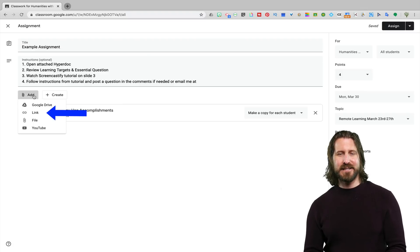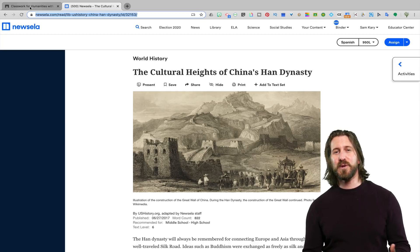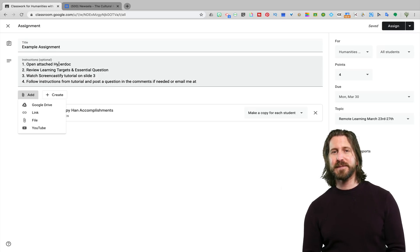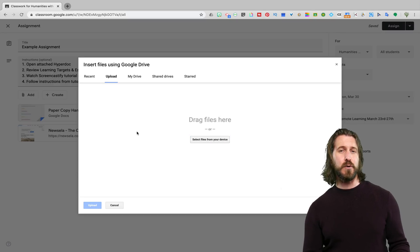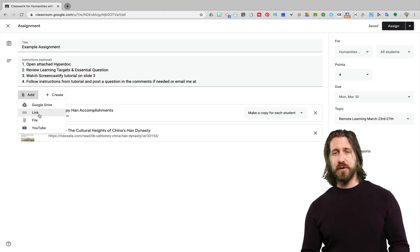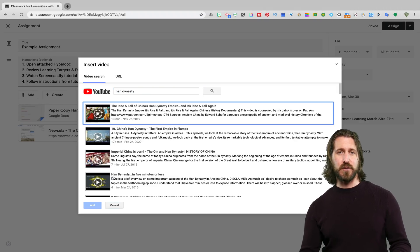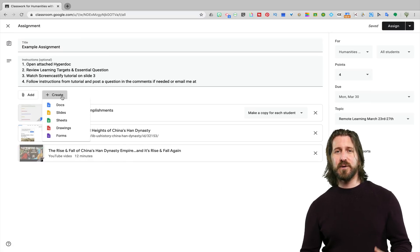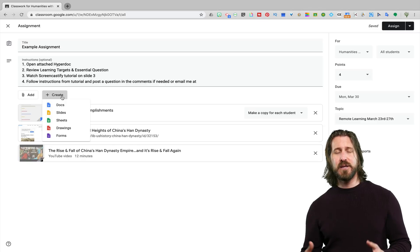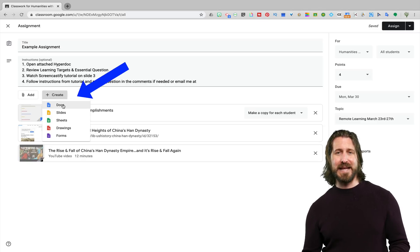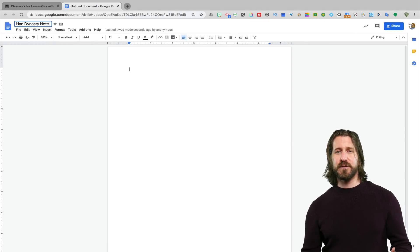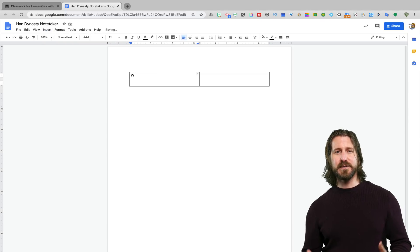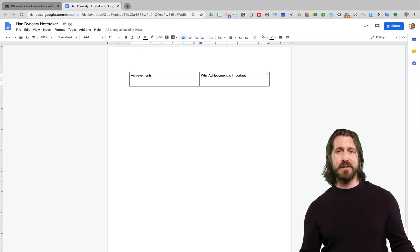I also frequently add links to my Google Classroom assignments. If you want your students to visit another website as part of the assignment, you can just copy the URL and add the link to the assignment. You could also add a file stored on your computer rather than on Google Drive. And lastly, there's an option where you can search for and add a YouTube video. If you haven't already pre-created material using Google Docs, Google Slides, or Google Drawings, you can also do so by clicking on Create to open one of the document types and create it in the moment.